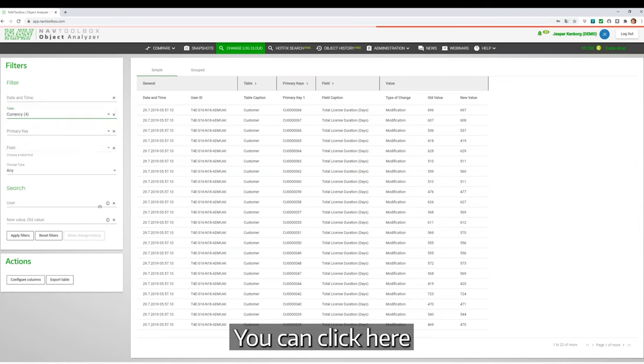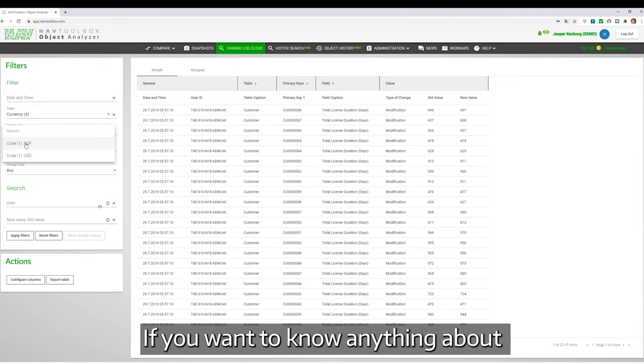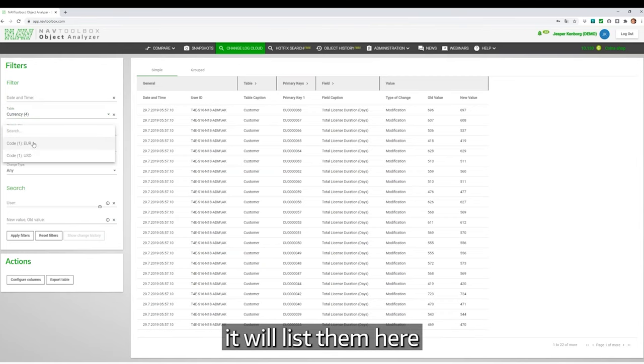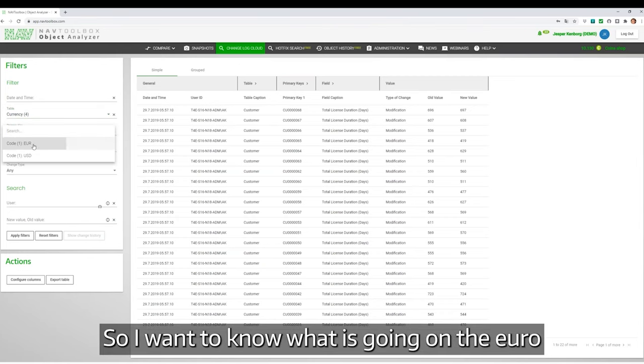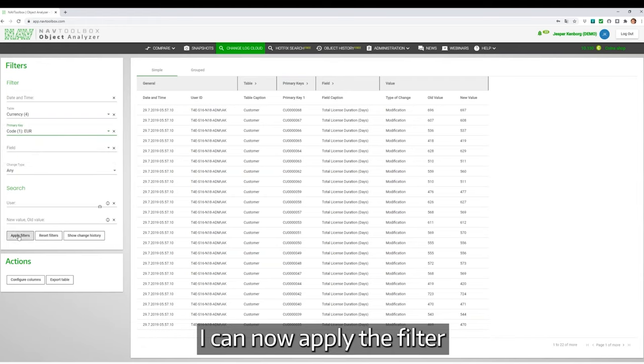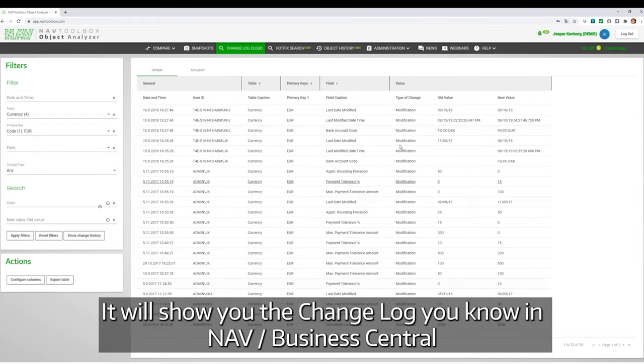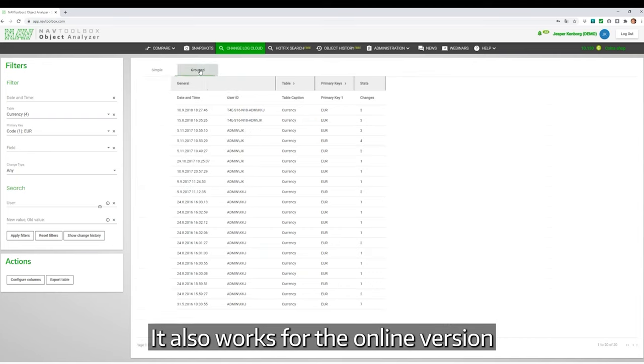If you want to know anything about currencies, it lists them here. So if I want to know what's going on with the Euro, I can apply the filter. It will show you the changelog in NAV Business Central. It also works for the online version.